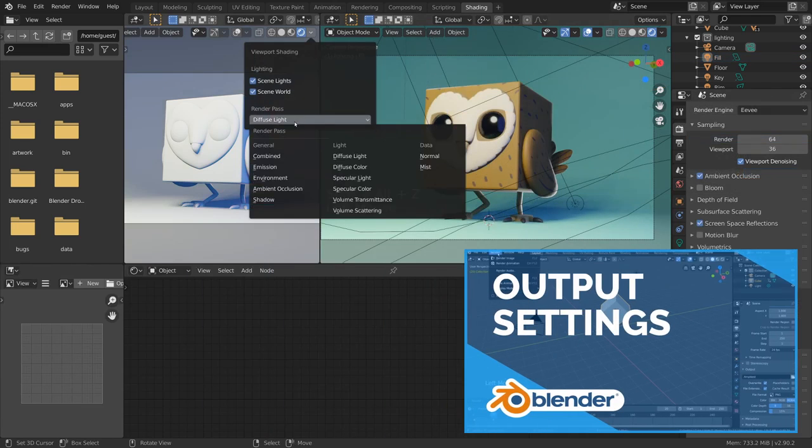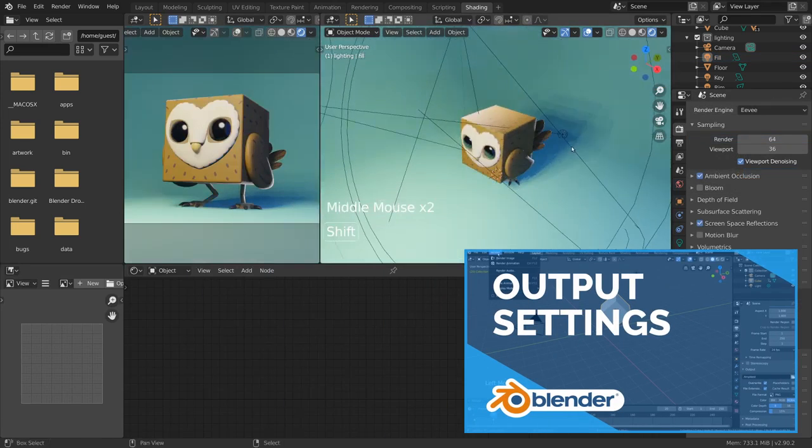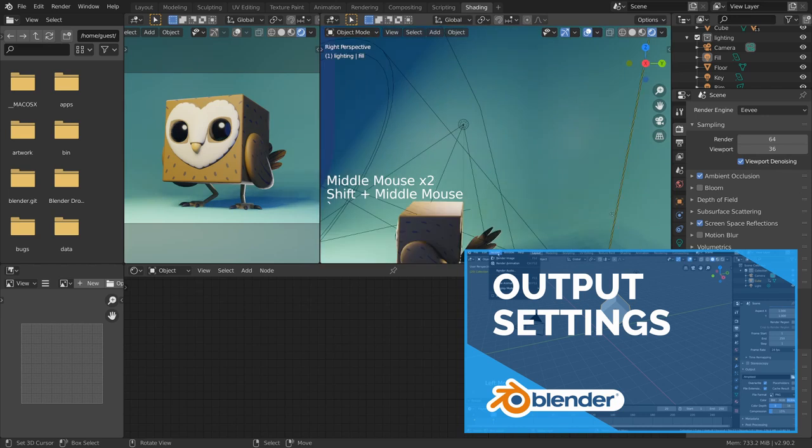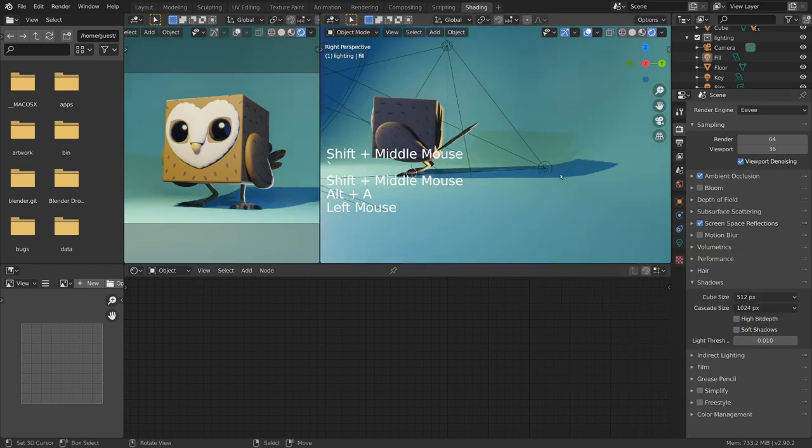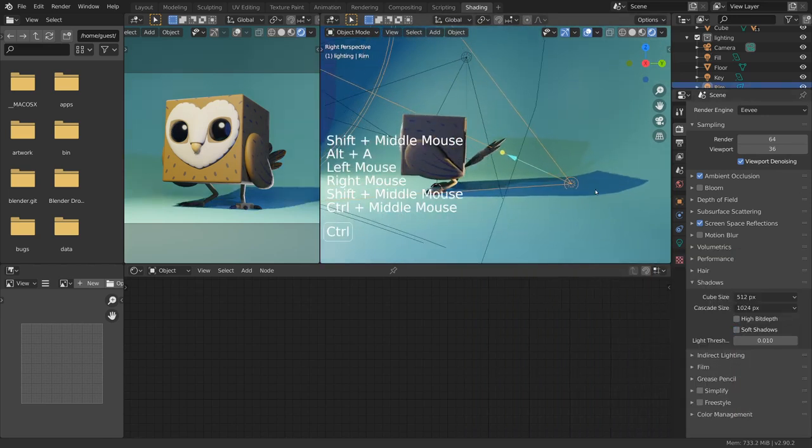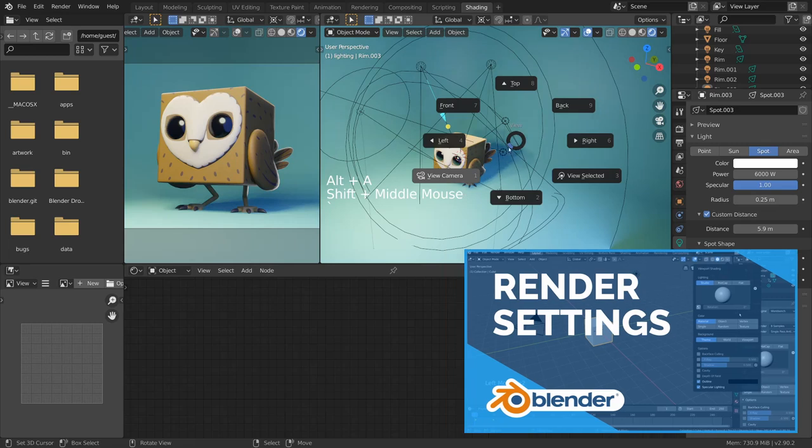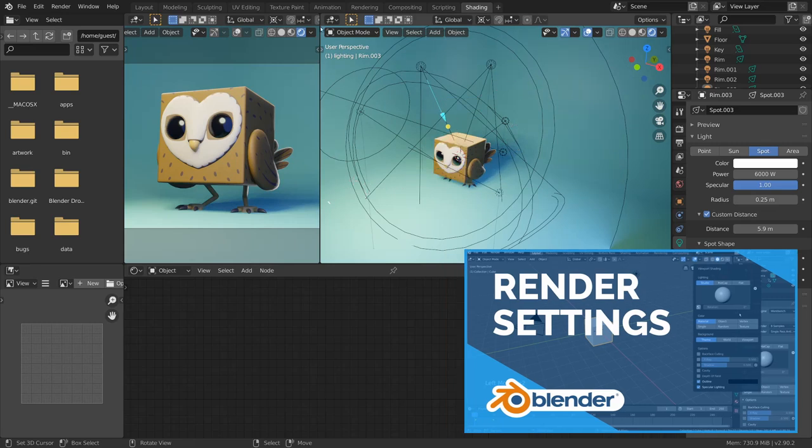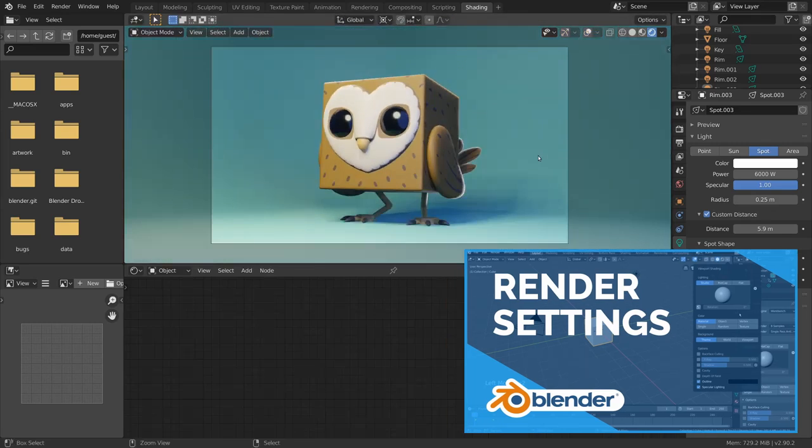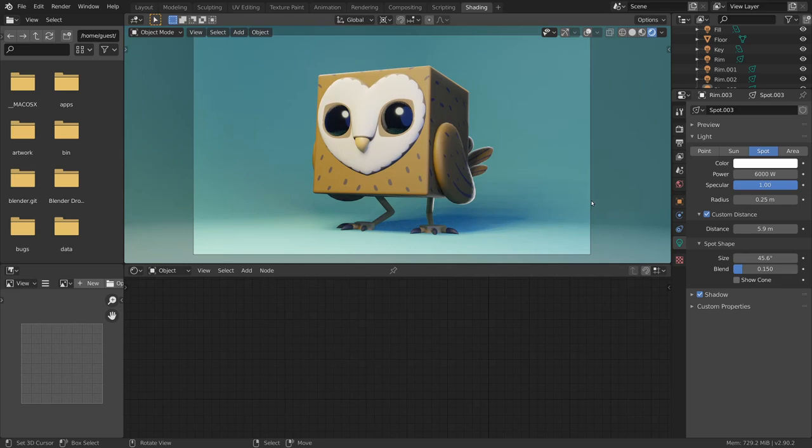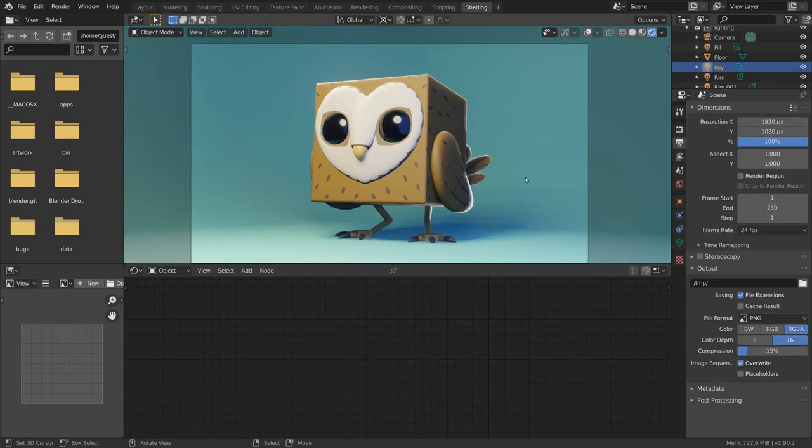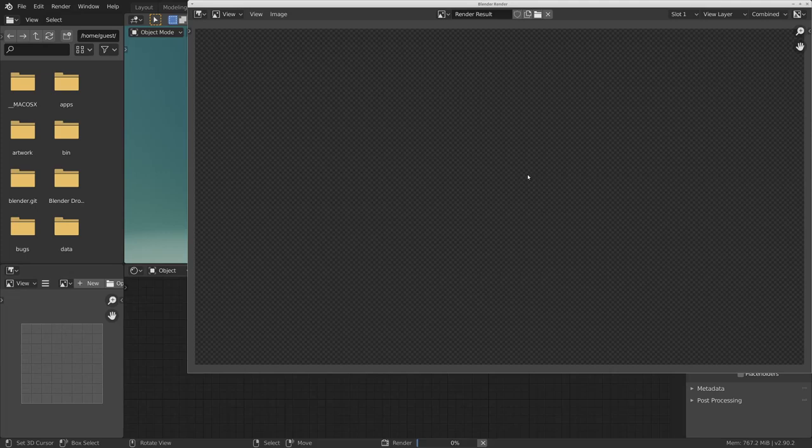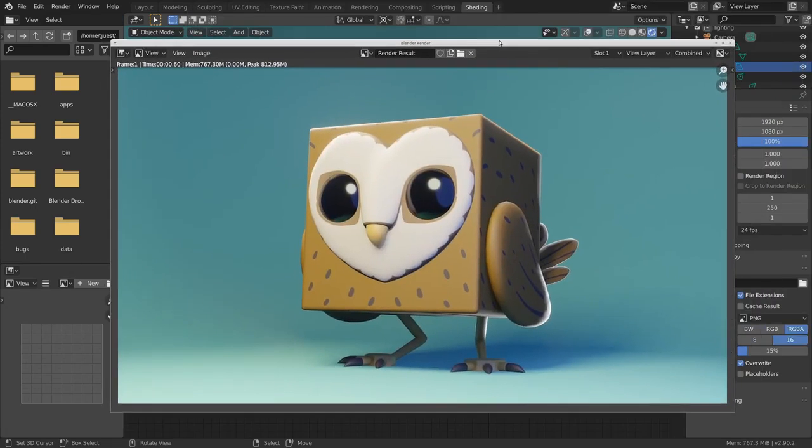In the output settings, you can find the usual sliders like for resolution and aspect ratio. But also extra effects in the render settings like ambient occlusion, screen space reflections, and bloom can really enhance the look of your render. Once you're done, press F12 and the final image will be rendered.